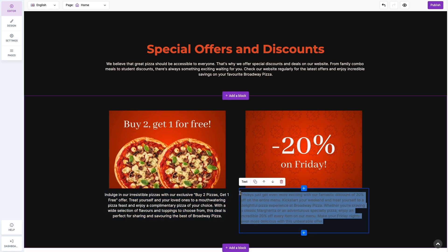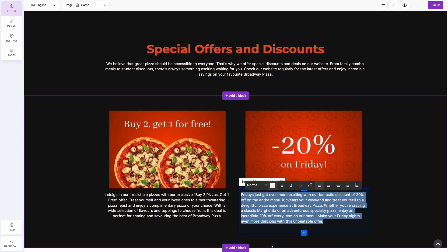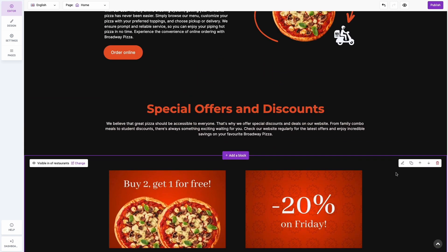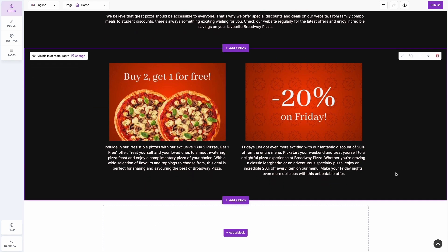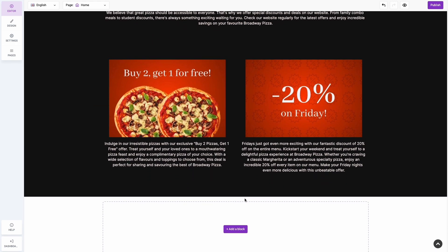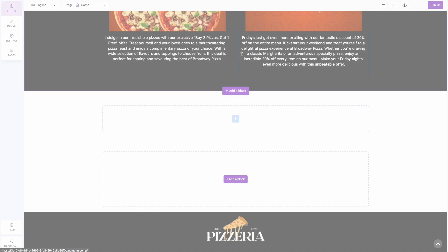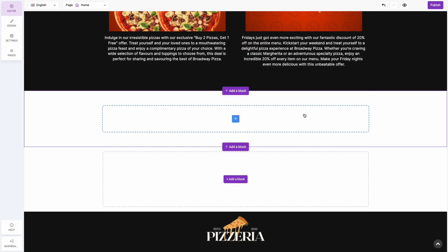We've already built three sections of our homepage. Now it's time to construct the last section that will serve as a final call to action to encourage customers to place an order.